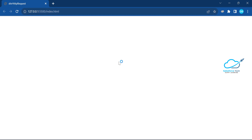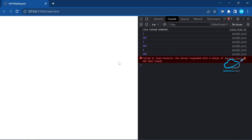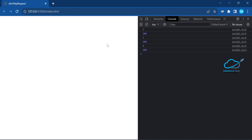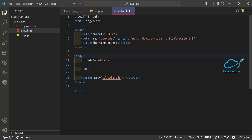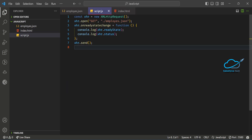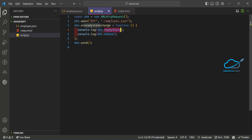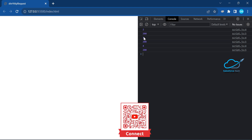Once you open it, the local server starts. Check the console output. You can see the values 2, 3, and 4 — these are the states of the request. State 4 is the ready state, and status 200 means our request was successfully completed.